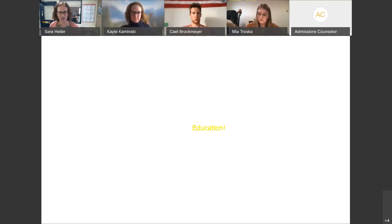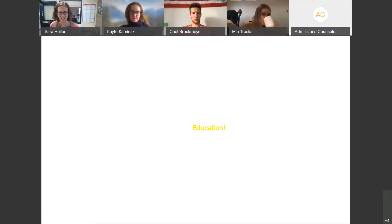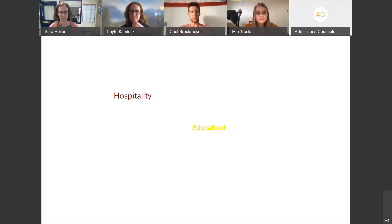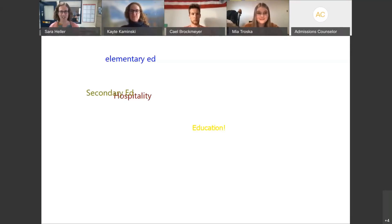Good — okay. Education. Yeah, feel free to jump in if you have a major in mind, let's hear it. Okay, hospitality, elementary ed, secondary ed.